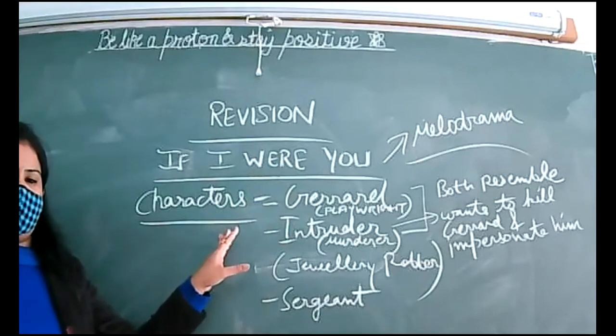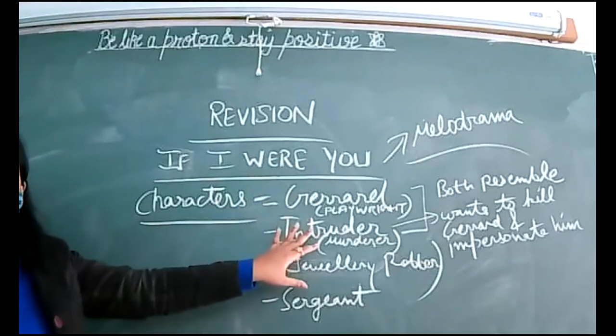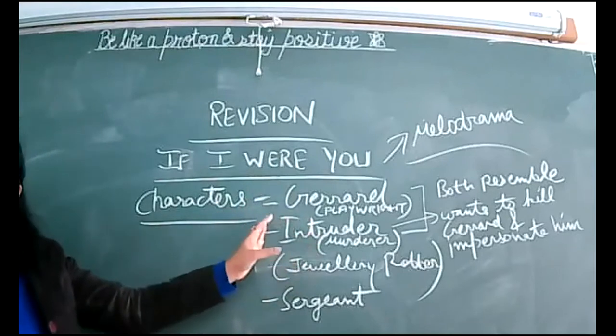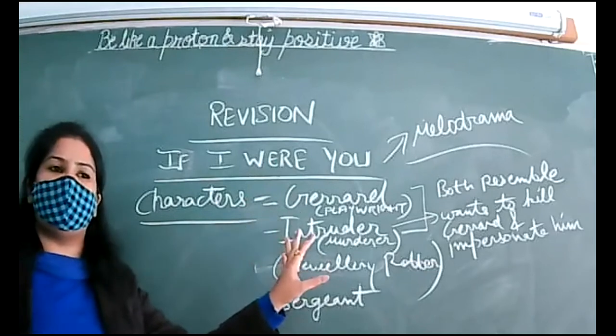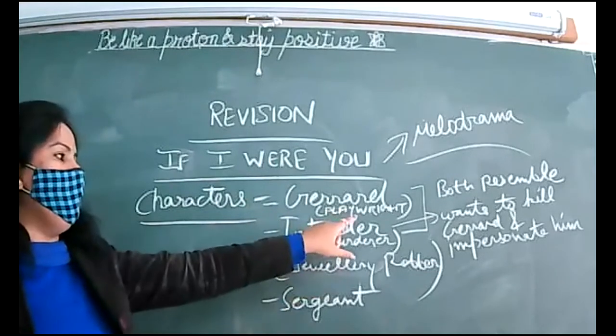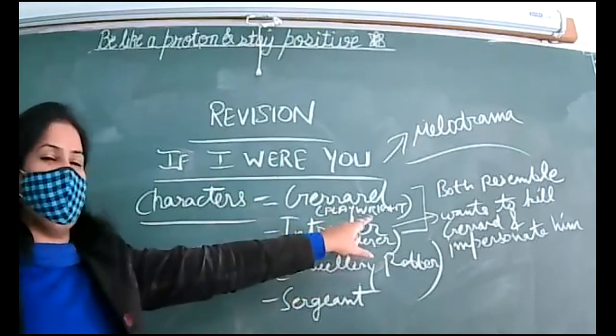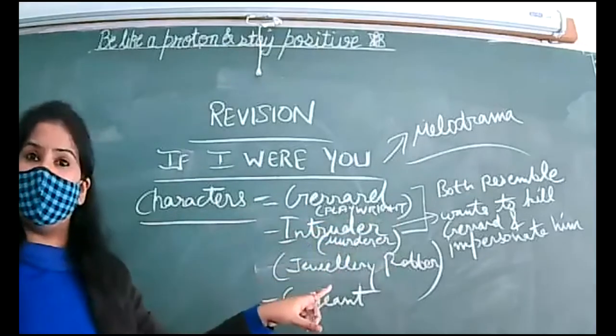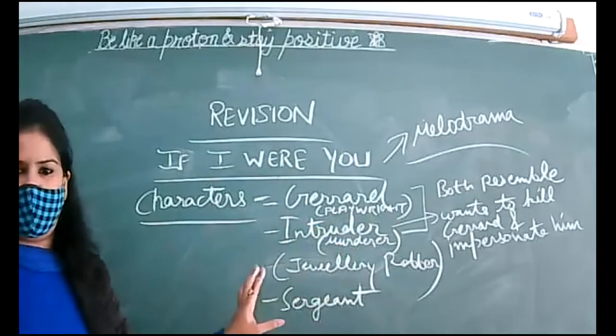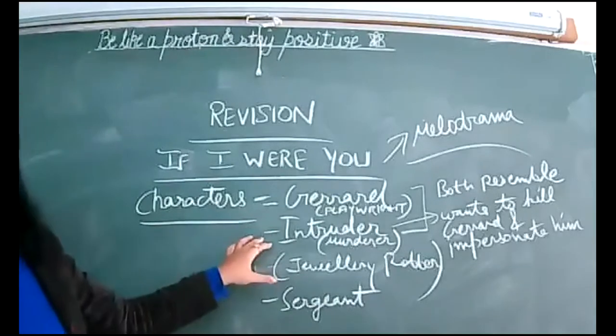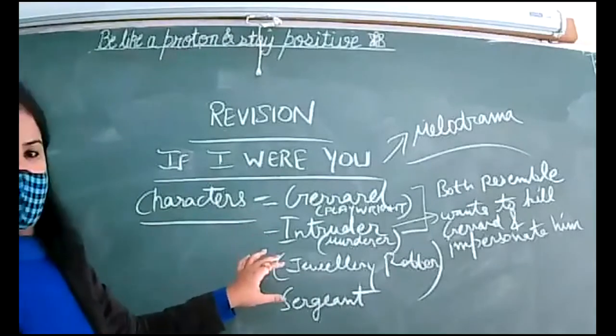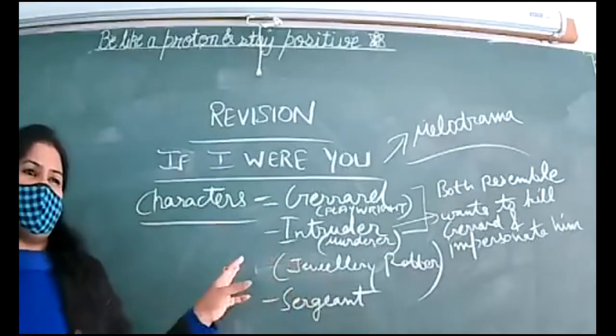Characters - Gerrard, who's a playwright or play writer, both words you can use. Playwright with W-R-I-G-H-T, writer word use, okay? So Gerrard is a playwright.